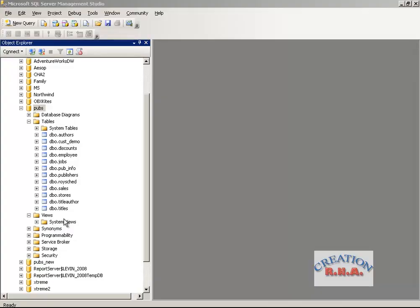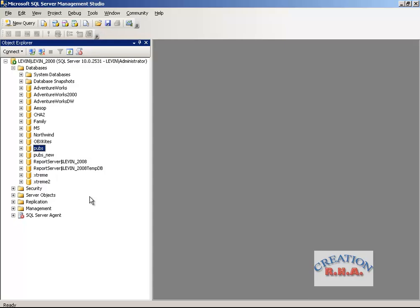In this video, I am going to show you how to create a view. Let's go to the pubs database. As you have seen, we have the pubs database, and I am going to use SQL Server Management Studio to create a view.